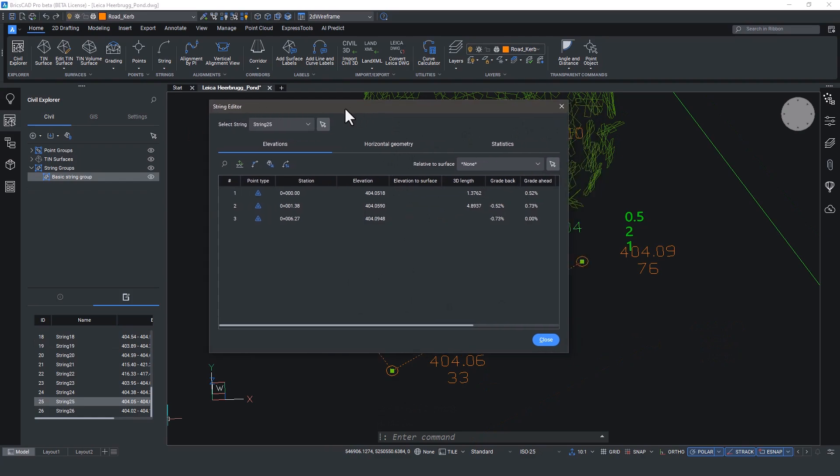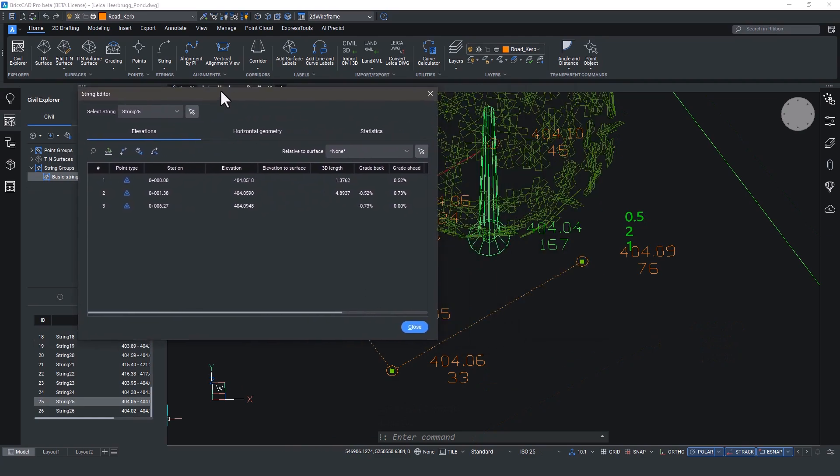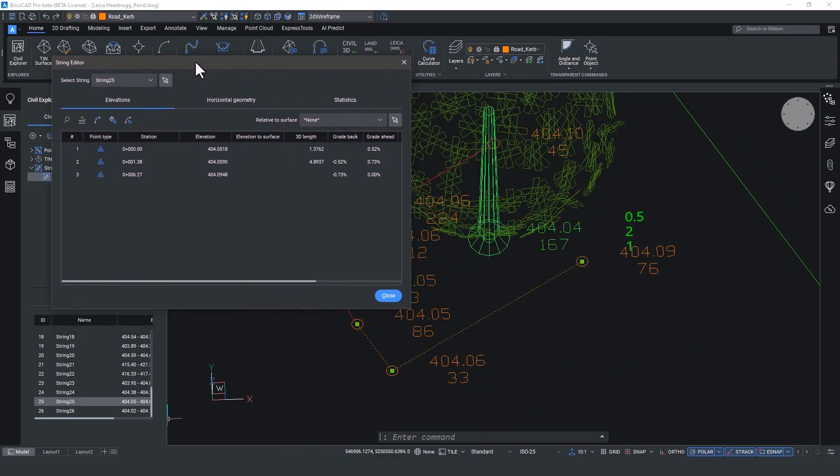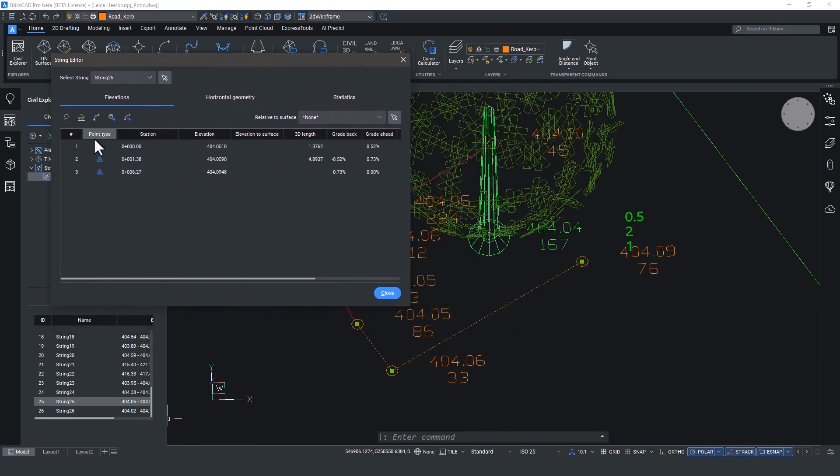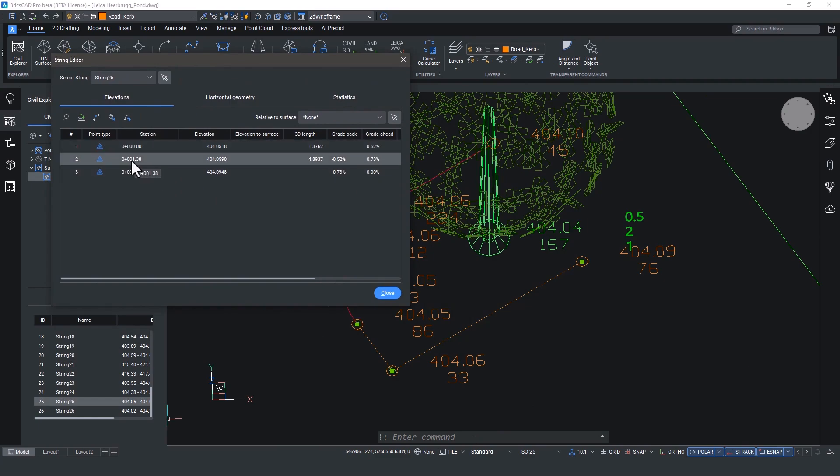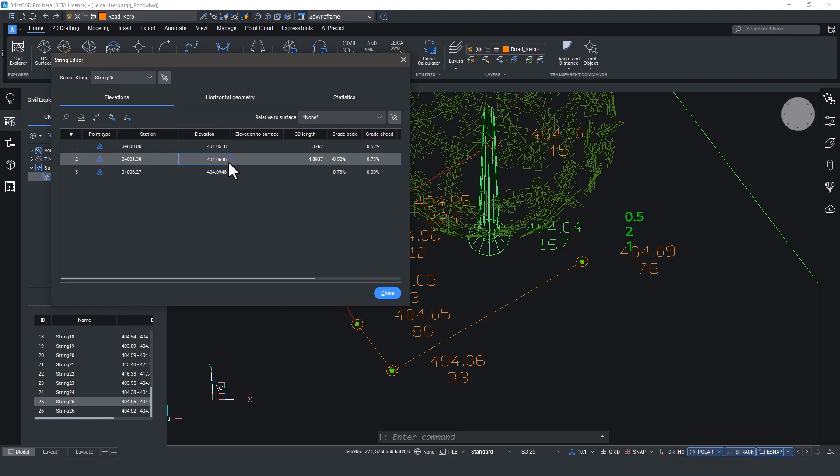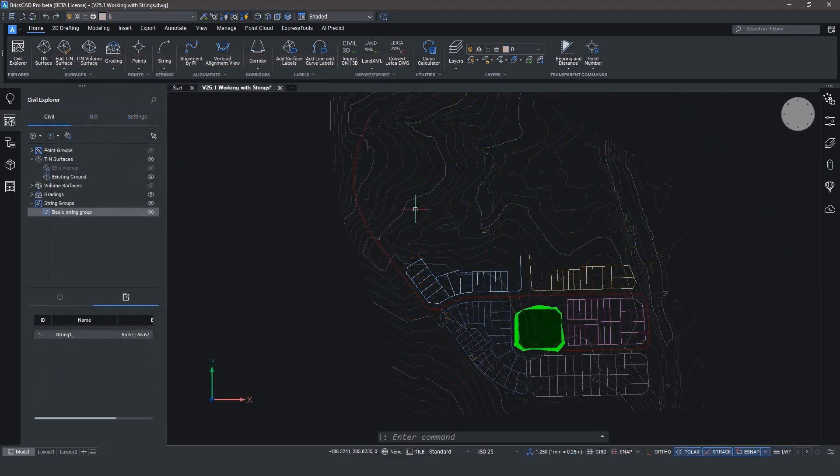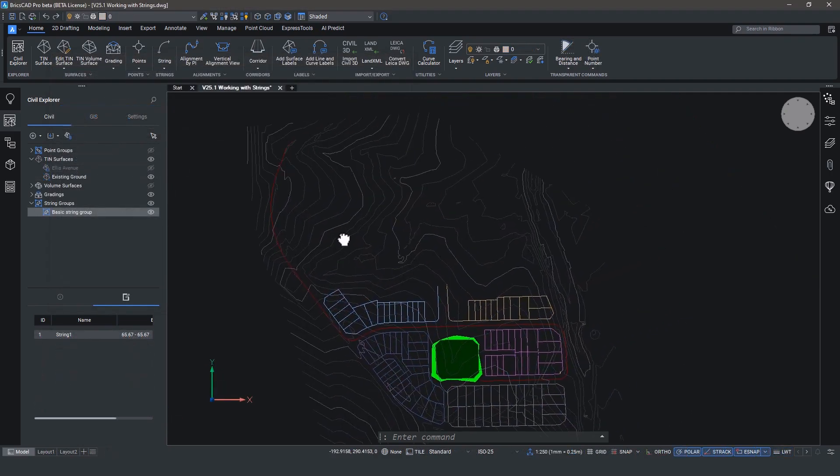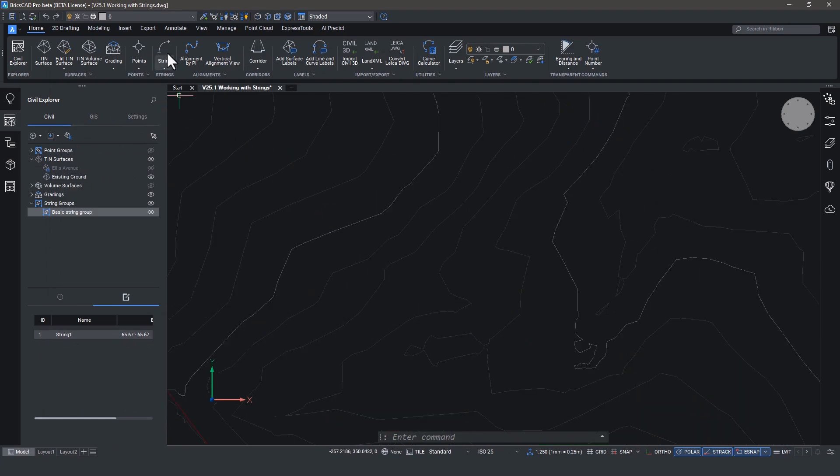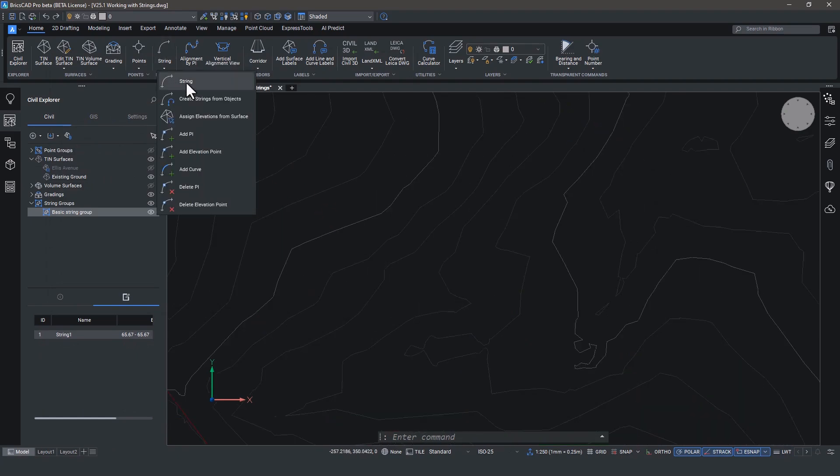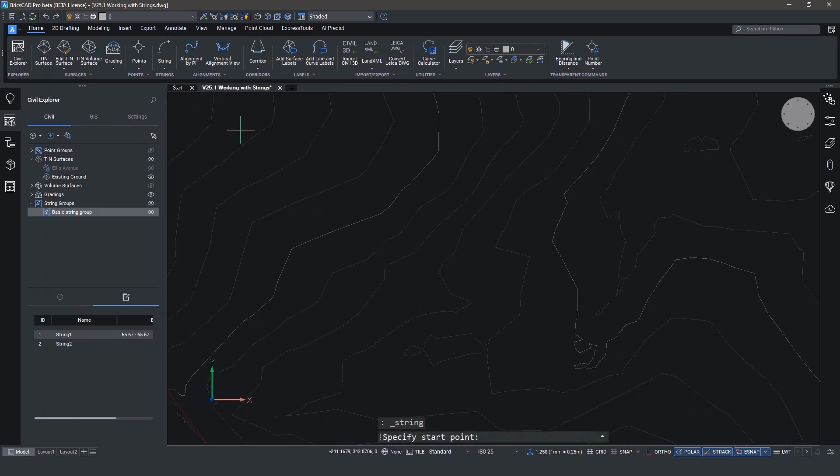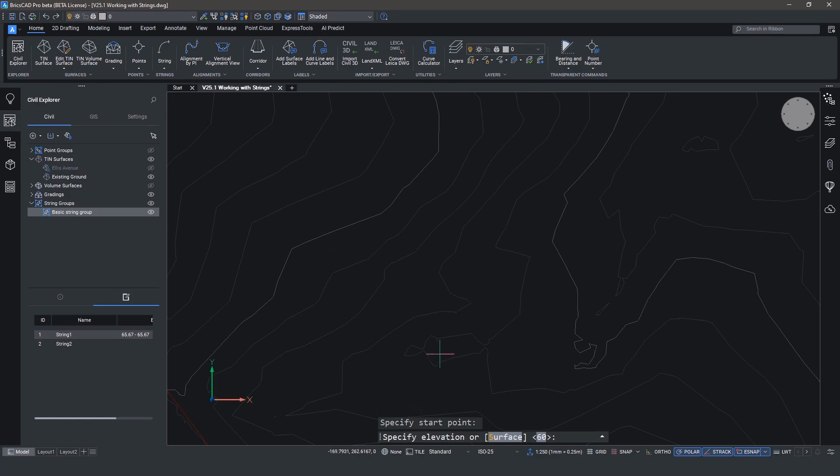As it says on the tin, the string editor also allows you to edit multiple values from within this panel without actually going and changing things in the canvas.